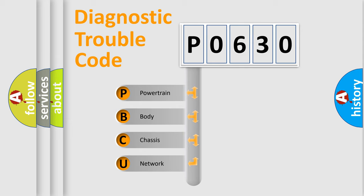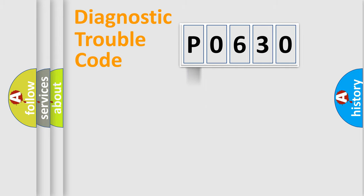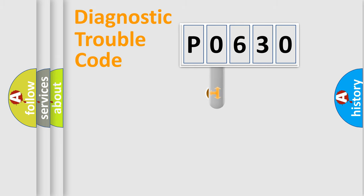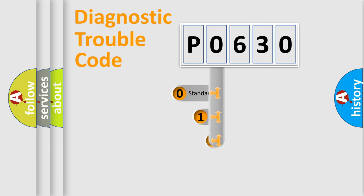We divide the electric system of automobiles into four basic units: Powertrain, Body, Chassis, and Network. This distribution is defined in the first character code.